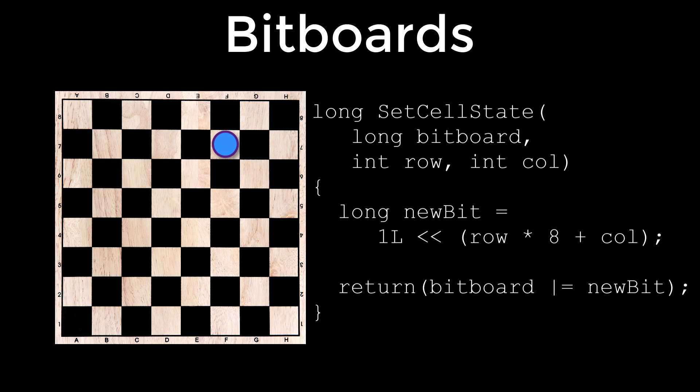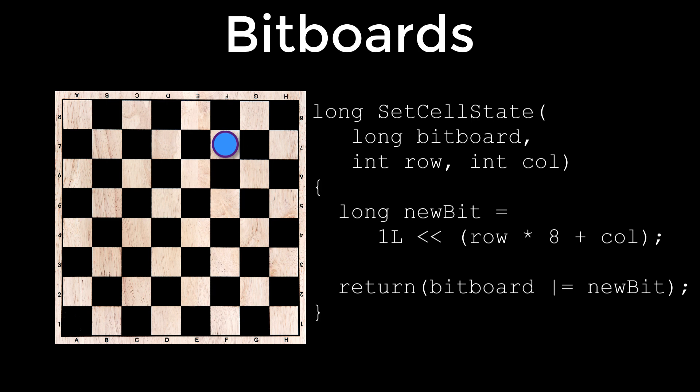So the method to perform this will look like this. I've called it a set cell state and it's returning a long so it's returning the new bitboard. Now it's going to accept a bitboard which is the one you're going to change and the row and the column that needs setting. We then create a new bit by declaring a long called new bit and we equal one as a long value left shifted by row multiplied by eight plus column and then we return the bitboard bitwise or with the new bit.